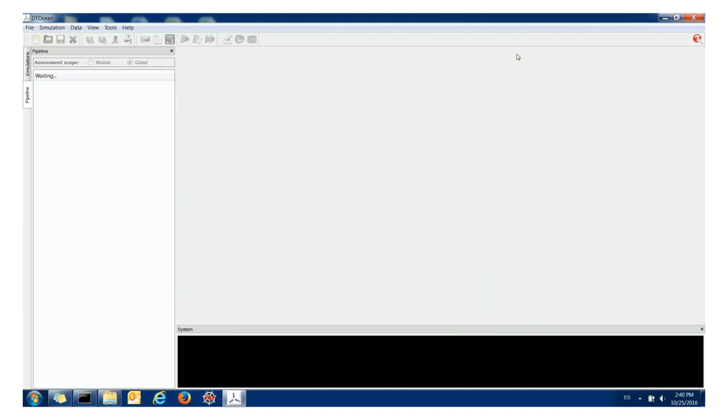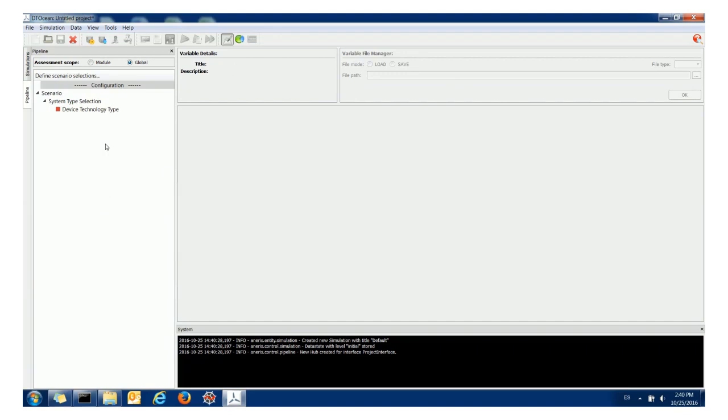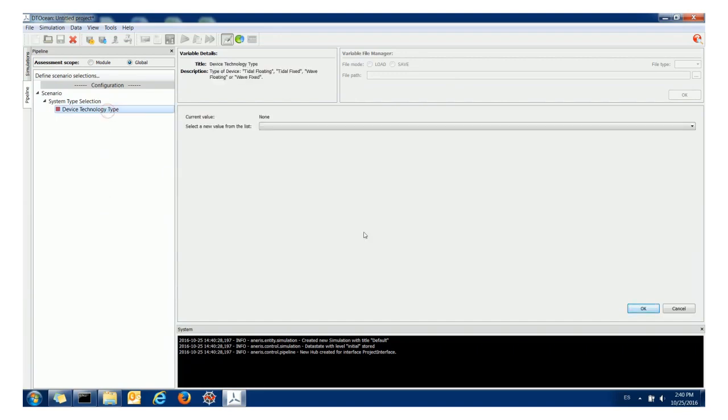So how do we start? Well, the beginning of the process if you've not done a project before is to simply click new project. And then that starts the system up. As we can see, something appears in the pipeline and we have the data context appearing as well. Nothing selected at the minute so everything is blank.